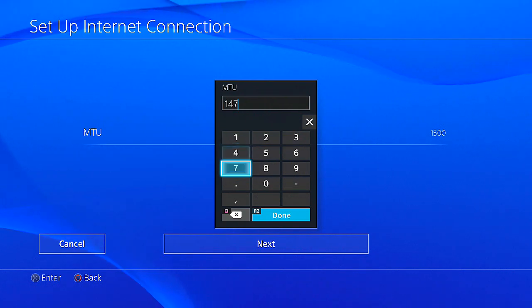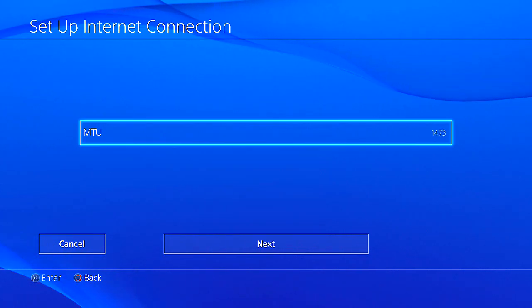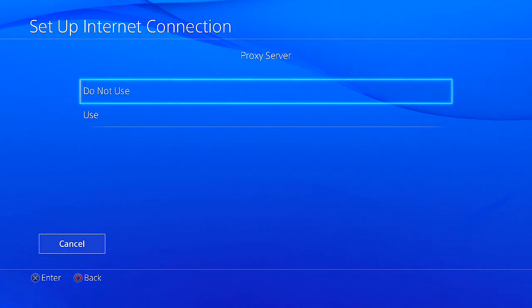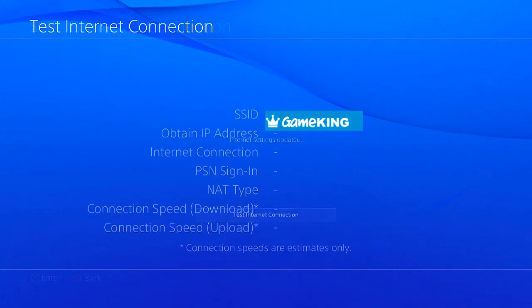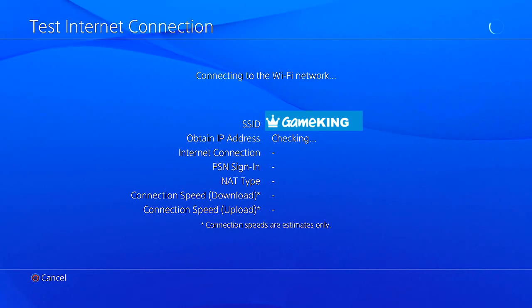Since that's the default, you actually want to change that to 1473. Then click done and click next. Leave that the way it is, and then right there the PlayStation Network should be working perfectly.